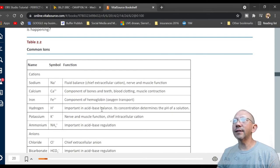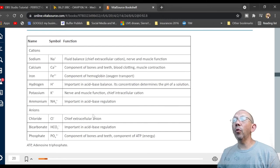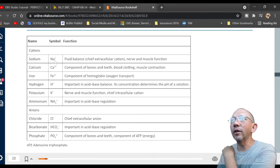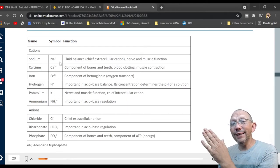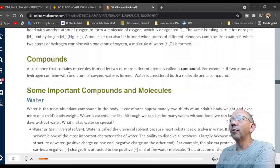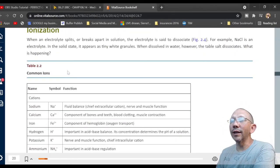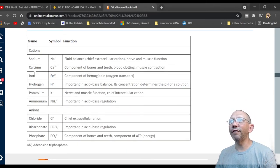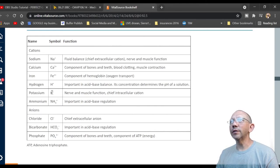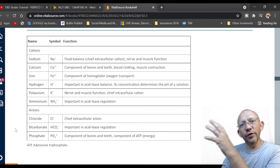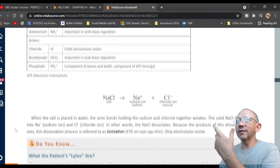Ionization is when an electrolyte splits or breaks apart in solution, like in water. Sodium chloride (NaCl) in the solid state appears as tiny white granules or large crystals. When dissolved in water, the salt dissociates — it breaks apart into sodium and chloride ions, though you can still taste it as salt water. The main cations in the body include sodium, calcium, iron, hydrogen, potassium (kalium), and ammonium.